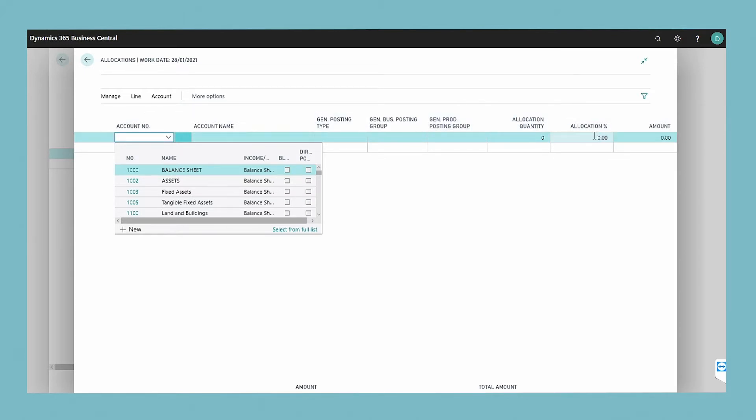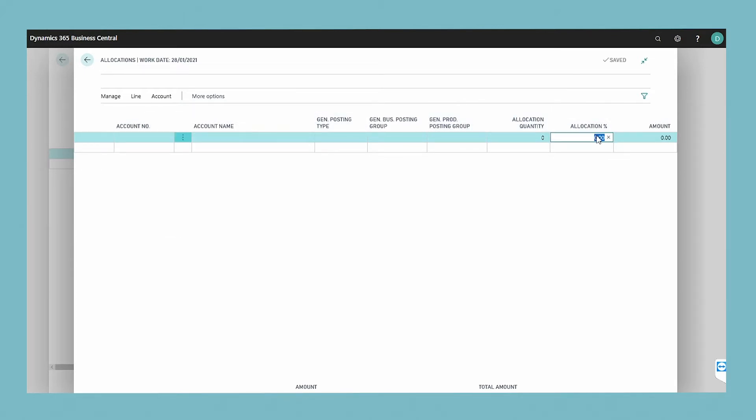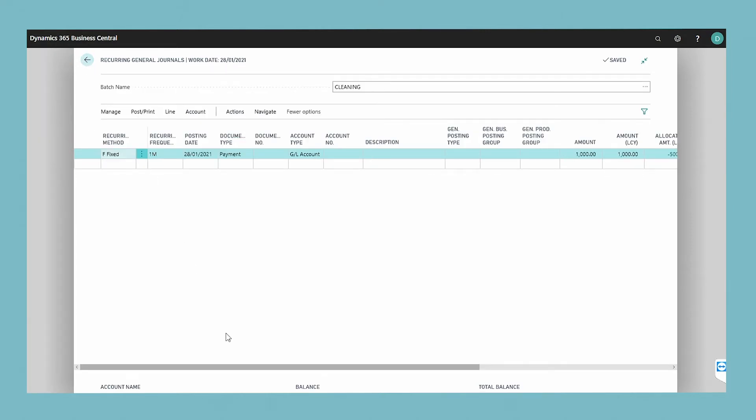If you enter a percentage on a line, the amount in the amount field is calculated automatically. These amounts have the opposite sign from the total amount in the amount field in the recurring journal.